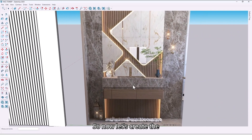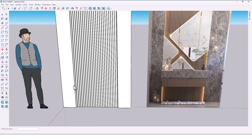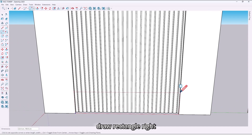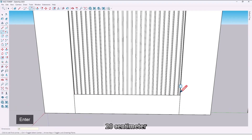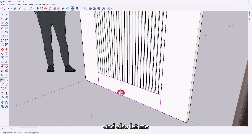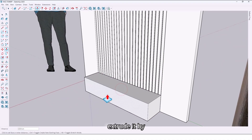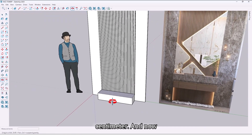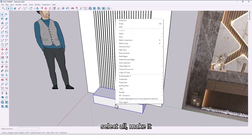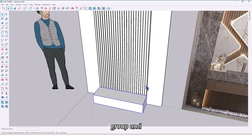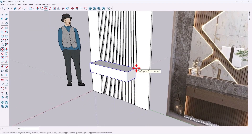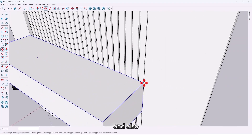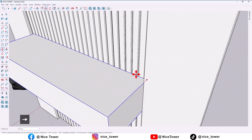Again use the rectangle tool and draw a rectangle right here by 20 centimeters, then extrude it by 30 centimeters. Select all and make it a group, then move it up by 75 centimeters and also move it back to here.